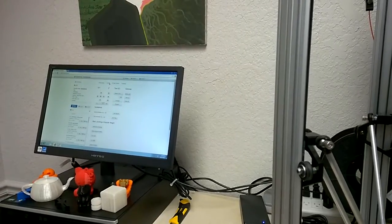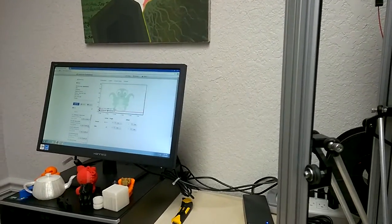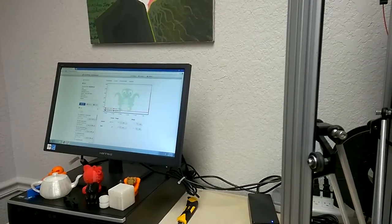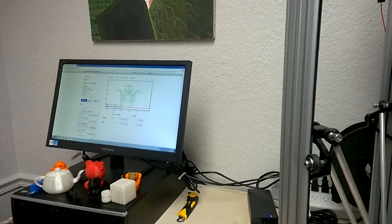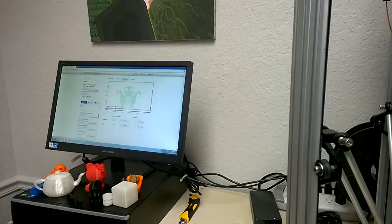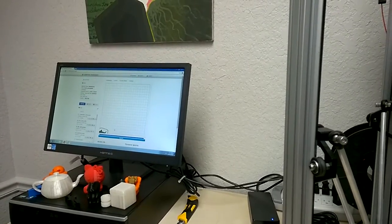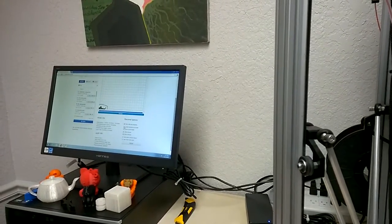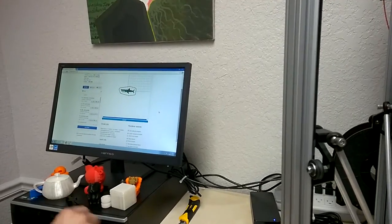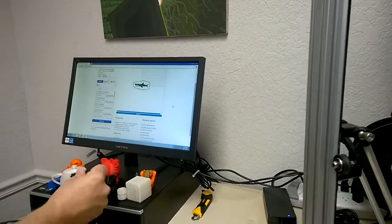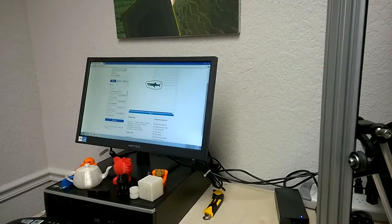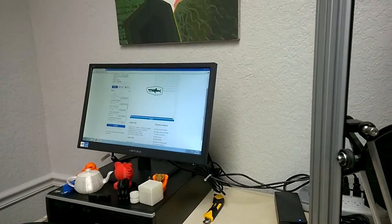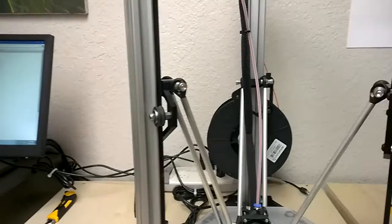Octoprint. Delta maker. So we're going to print a little shark. It's not bad. Wow.